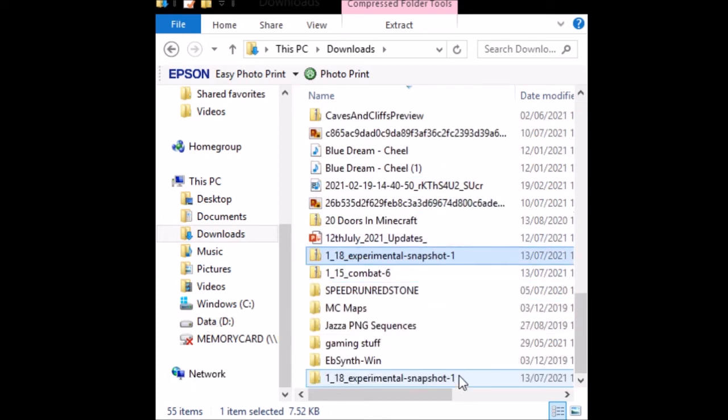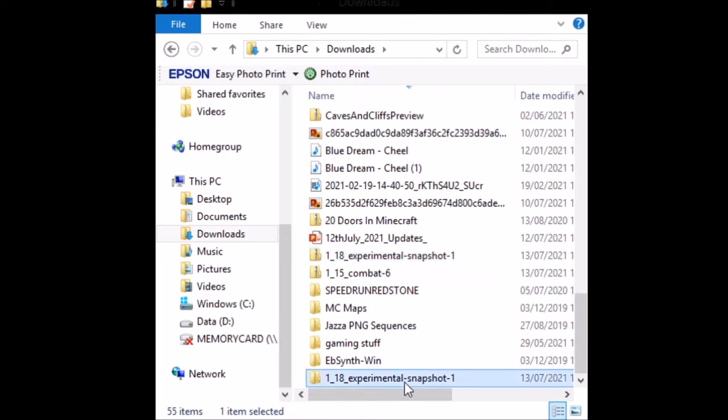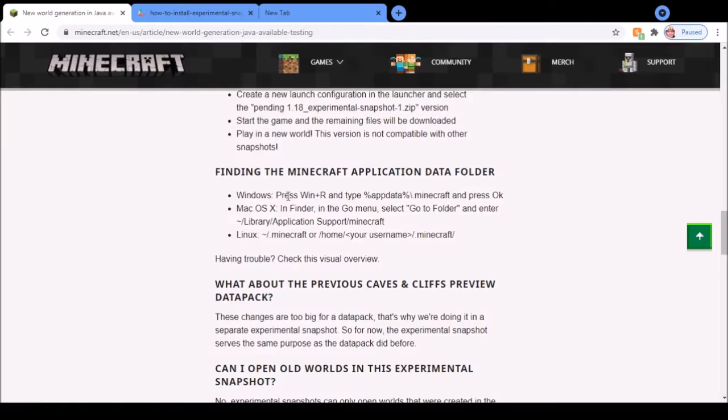Then find the unzipped folder in your downloads, right-click and press cut. Depending on what OS you use, you'll need to find the Minecraft data folder.